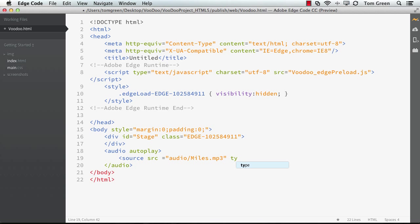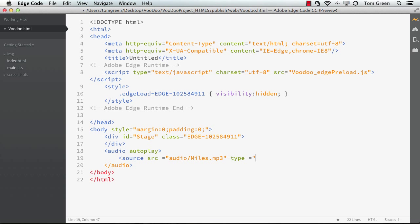And we should really give it a MIME type. So type equals audio forward slash MPEG. Now, notice that you have to use the MPEG MIME type, not the MP3. Just be aware of that.